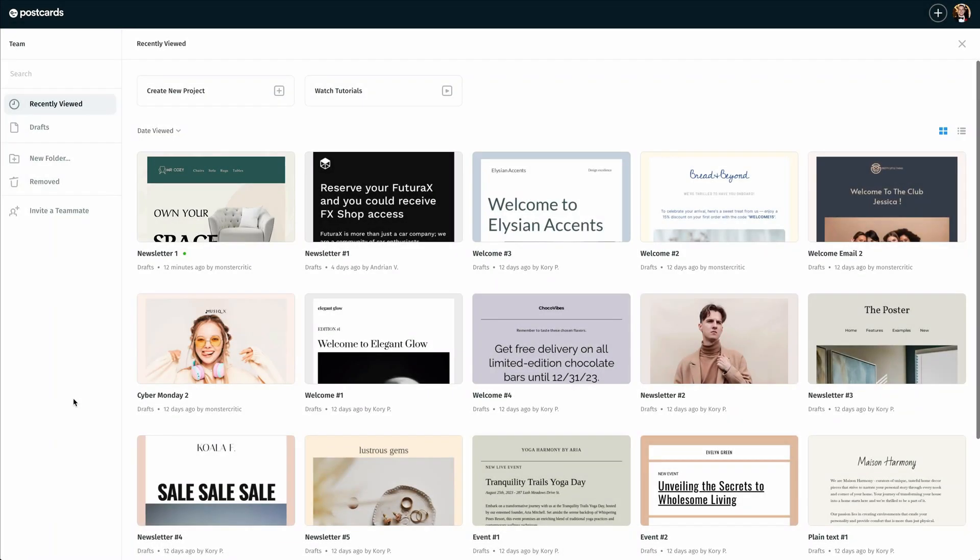Hi there and welcome to the Postcards app. During this tutorial video, I'm going to show you how simple it is to export your email templates into your Brevo account. So without further ado, let's go ahead and dive right into it.